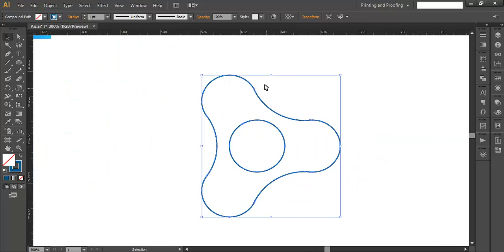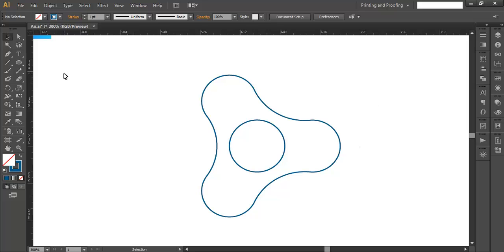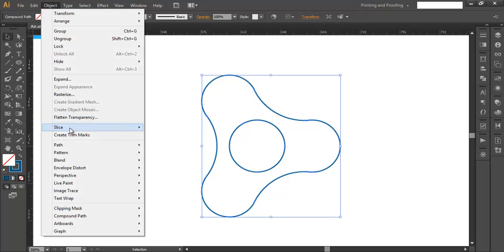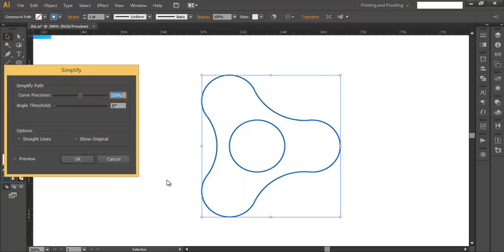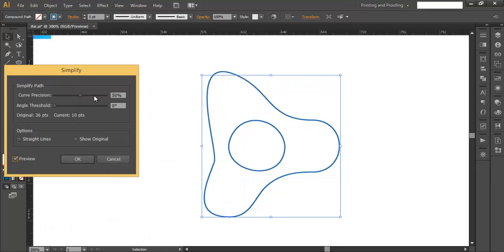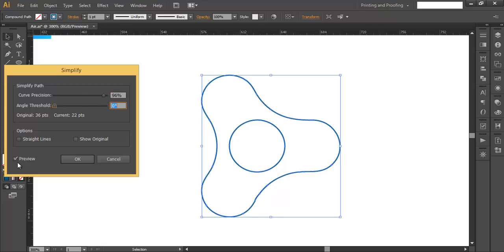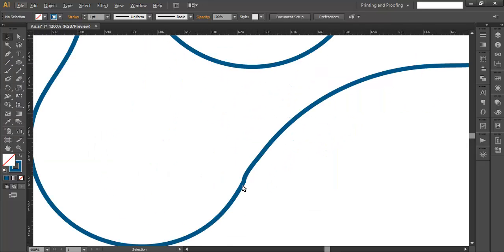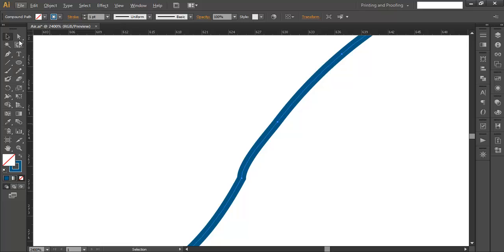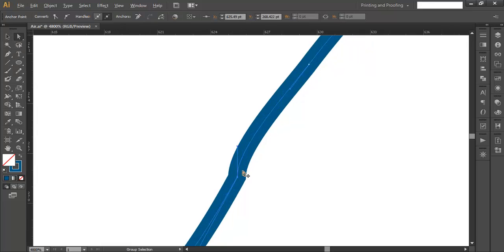Once done, you'll notice some sharp edges in the corners. To remove them, go to Object > Path > Simplify. Enable the preview, set curve precision to around 96 and angle threshold to 0. Preview shows the corners are now smooth. Click OK. Check if anything looks wrong and make sure everything is properly aligned.